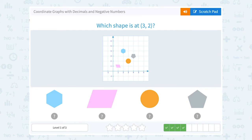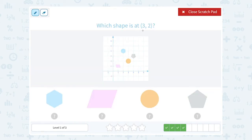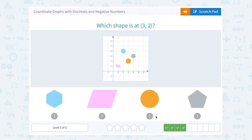Which shape is at 3, 2? This would be 3 to the right and 2 up. So from here I'm going to go 1, 2, 3 to the right, 1, 2 up. And I'm going to land on the circle.